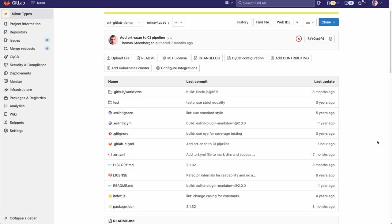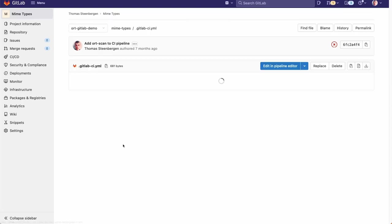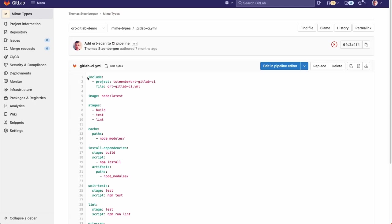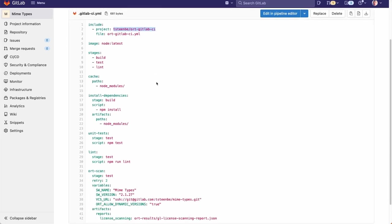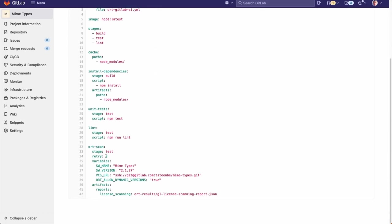If you like ORT to be executed whenever you make a code change to your GitLab code repository, simply add ORT to your gitlab-ci.yaml file. Add the include statement as shown here. Be sure to update the value for project to the location where you have mirrored the ORT for GitLab code repository in your GitLab account. Next, add an ORT scan job as shown here. In this case we've configured the ORT scan to be executing in the test stage, and this pipeline defines three stages: build, test, and lint.